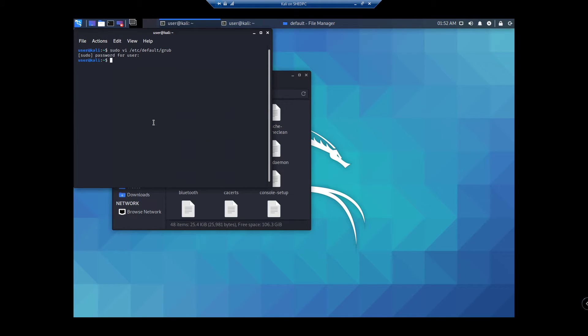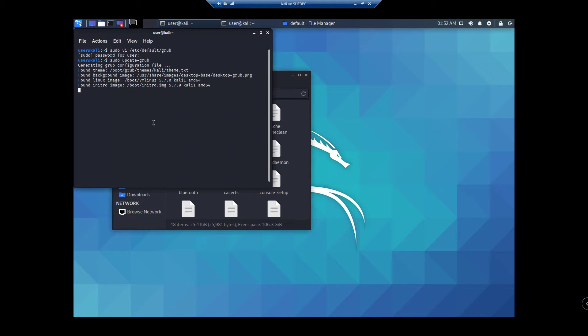what you want to do is run sudo update-grub. Cool. Cool. And then reboot.